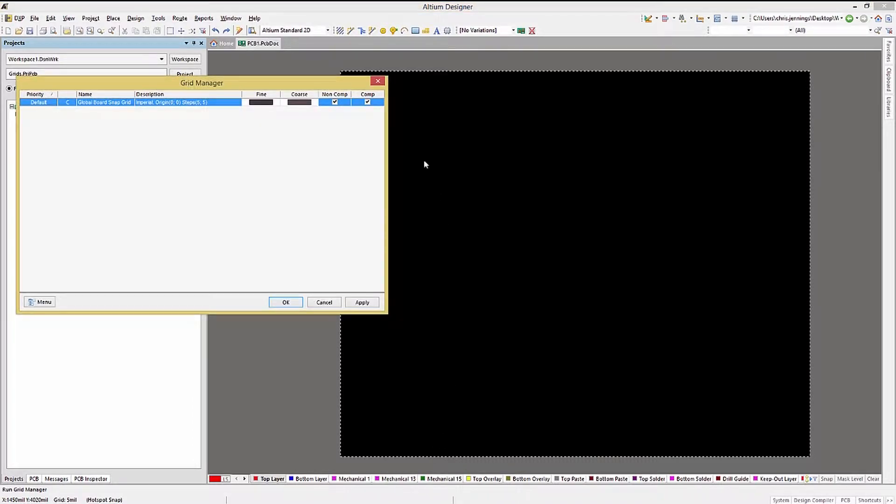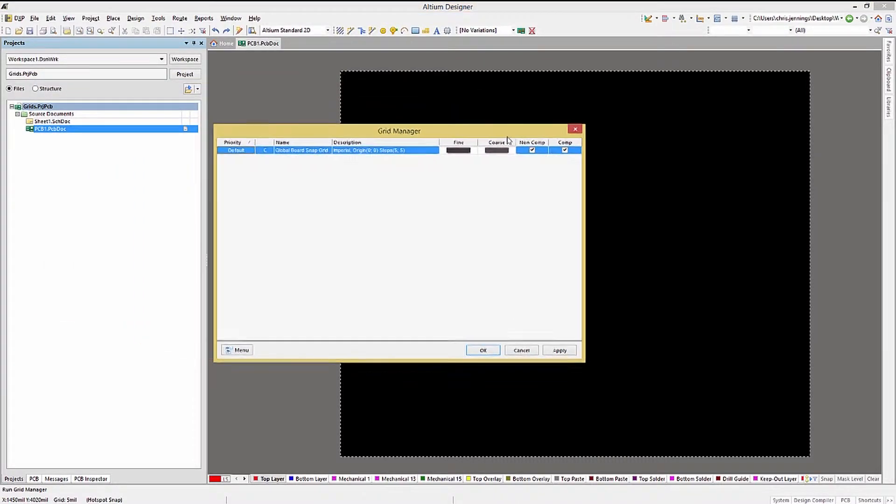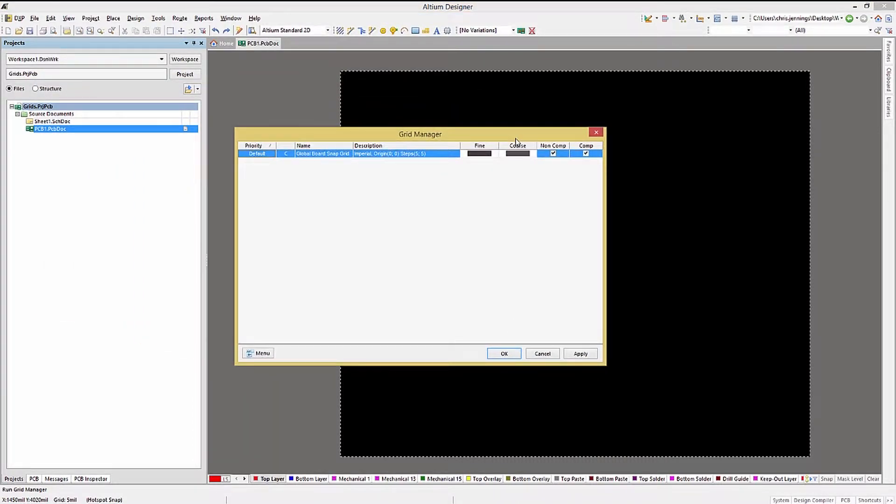This opens up the Grid Manager window. Here we see the default grid. Double clicking on it opens it up.